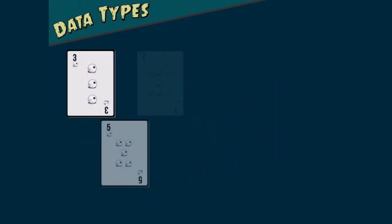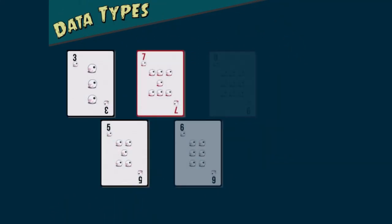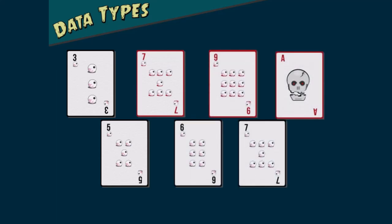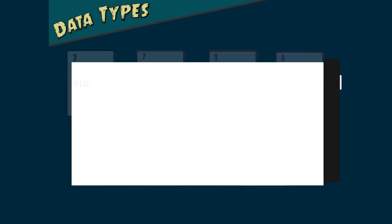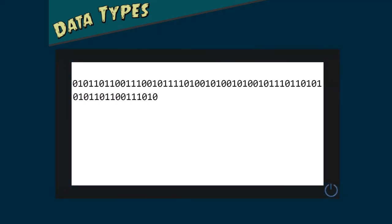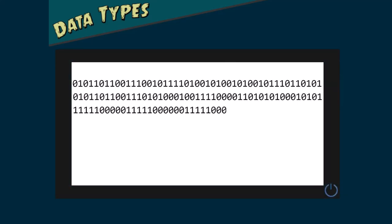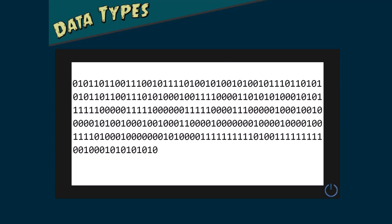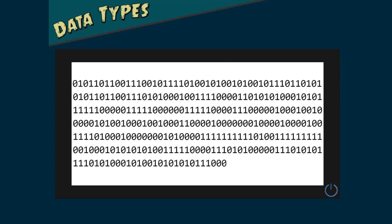When we write software, we obviously aren't storing playing cards in memory. We are storing data. To understand how that data is stored, we have to look more closely at data types.